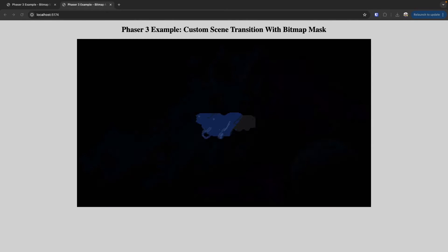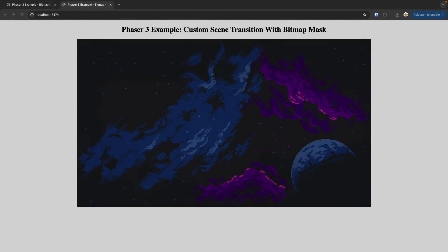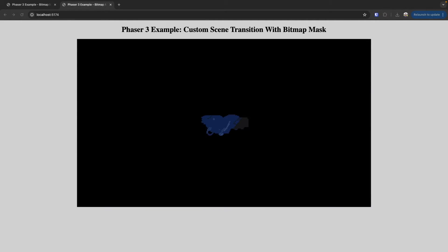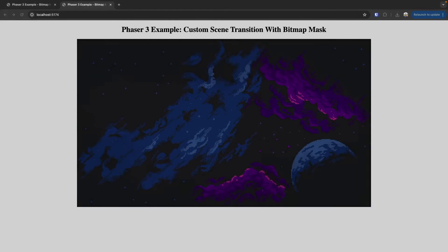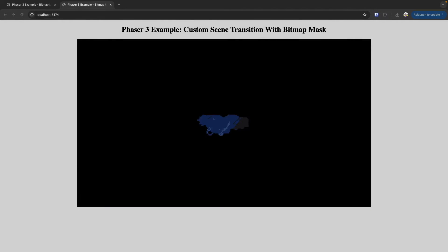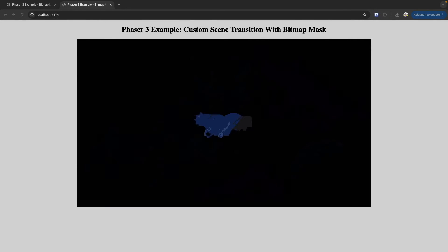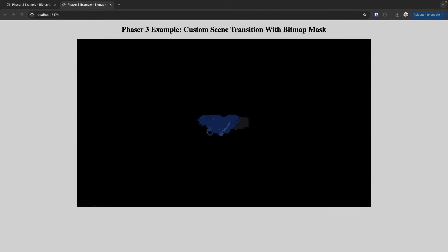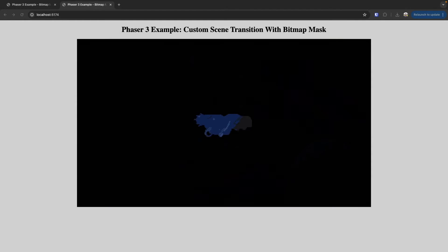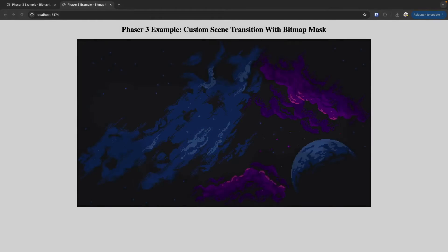Today we're going to take a look at how we can create a really cool scene transition in our Phaser 3 game by using a bitmap mask. With just a few lines of code and by using the built-in game objects and events in Phaser 3, we can easily create a really nice effect like the one here.